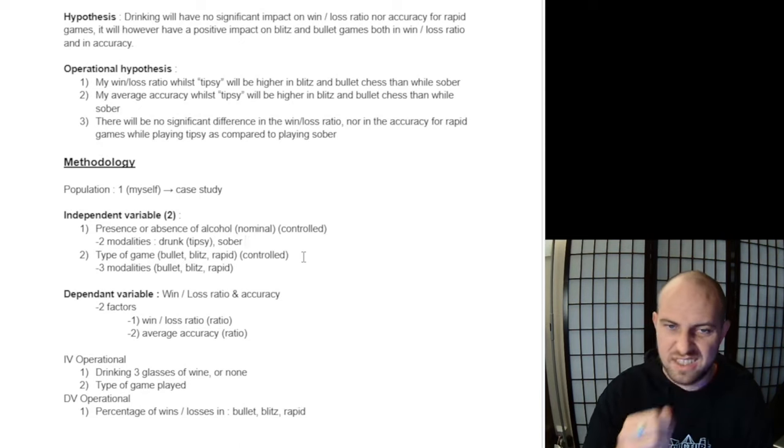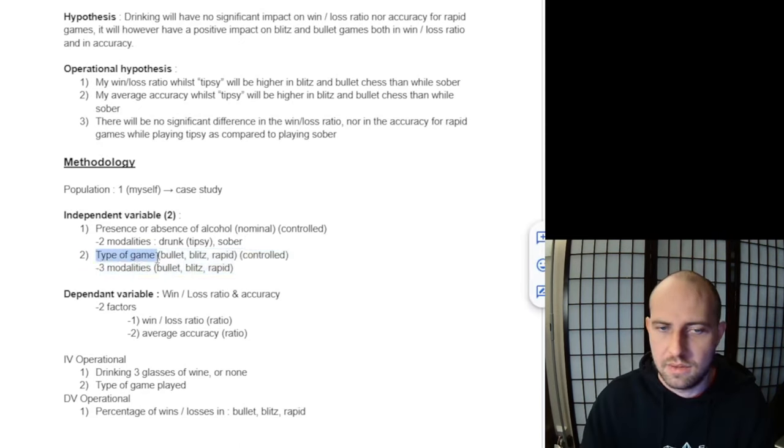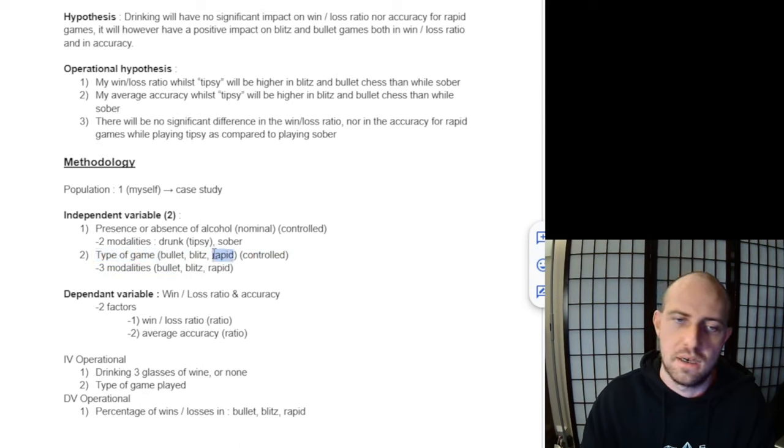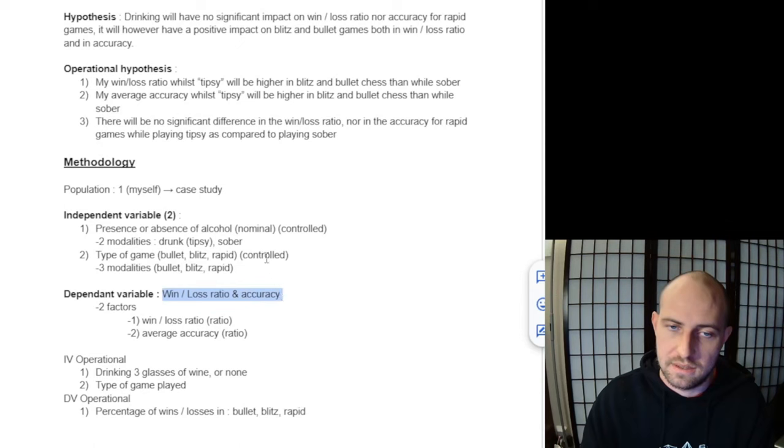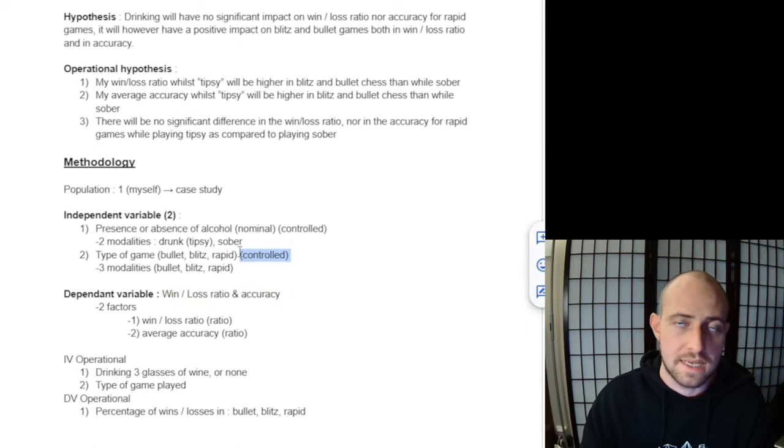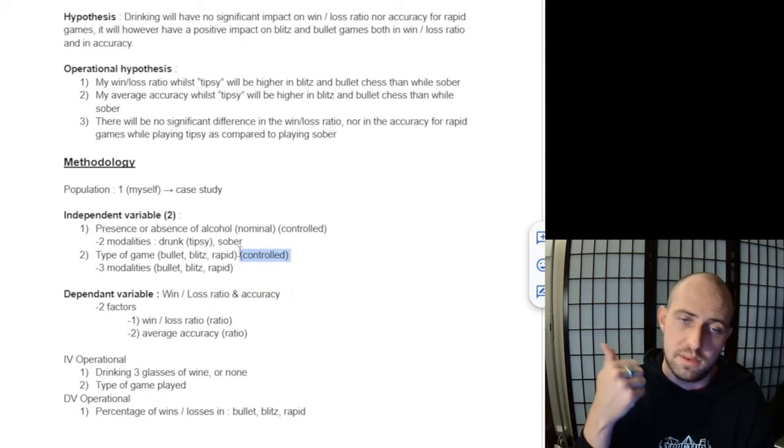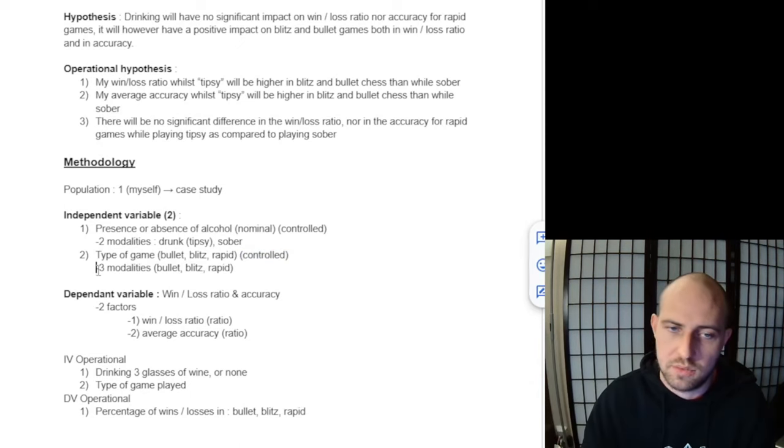Then the second independent variable is the type of game—whether I'm playing bullet, blitz, or rapid. This is an independent variable that is supposedly going to have an influence on the win-loss ratio and my accuracy. This is also controlled because I'm the one who controls and decides if I'm going to play blitz, rapid, or bullet chess. There's three modalities: bullet, blitz, rapid.